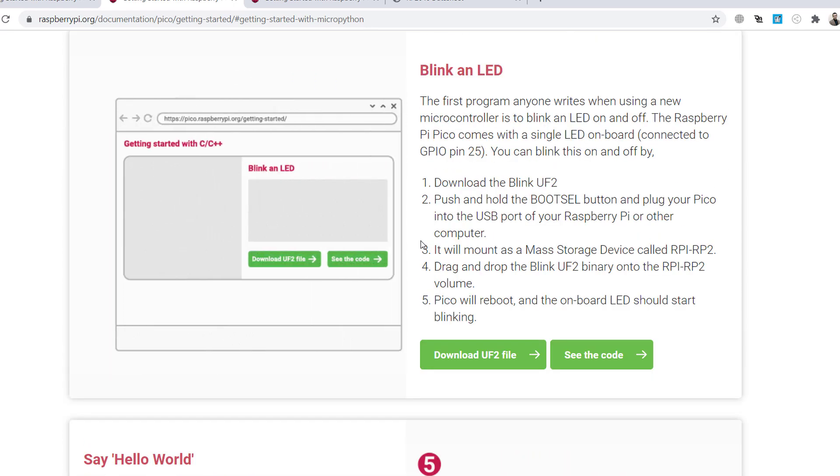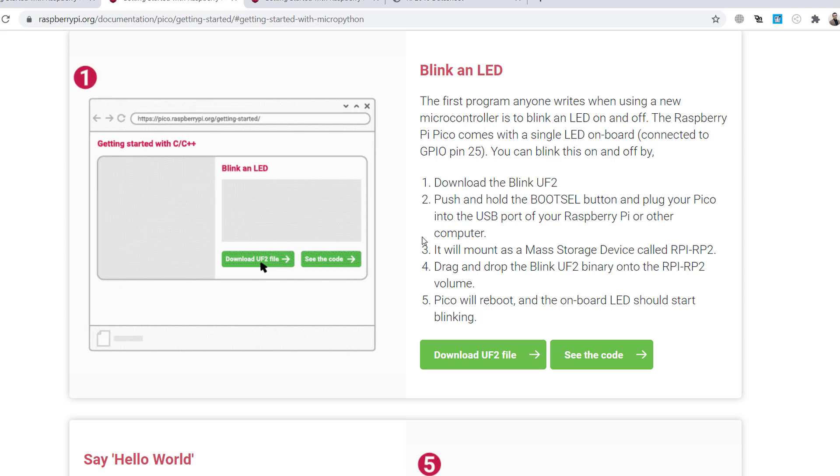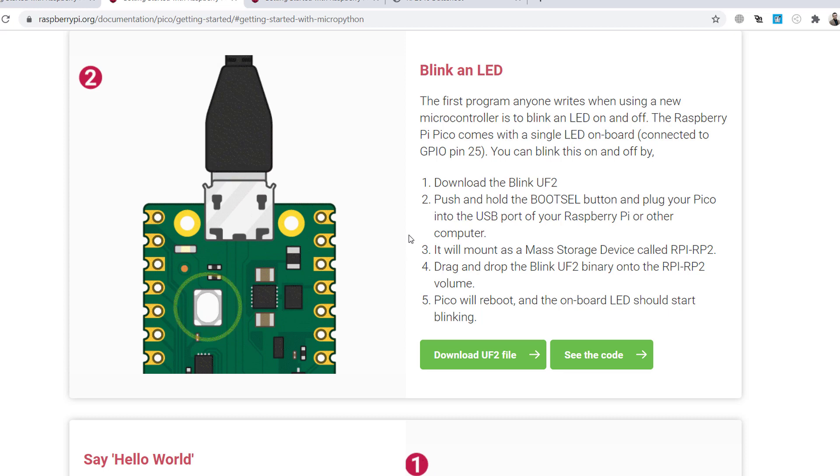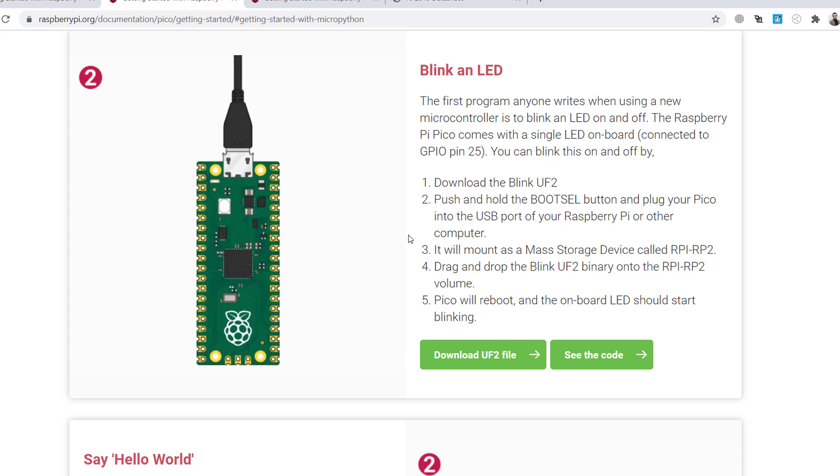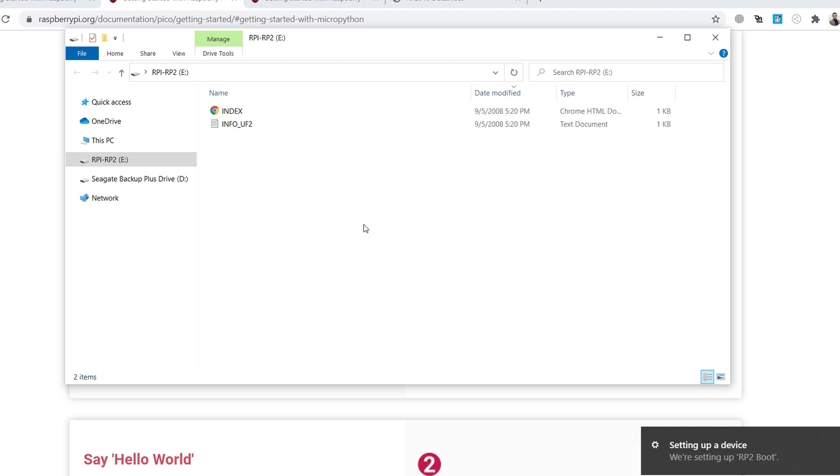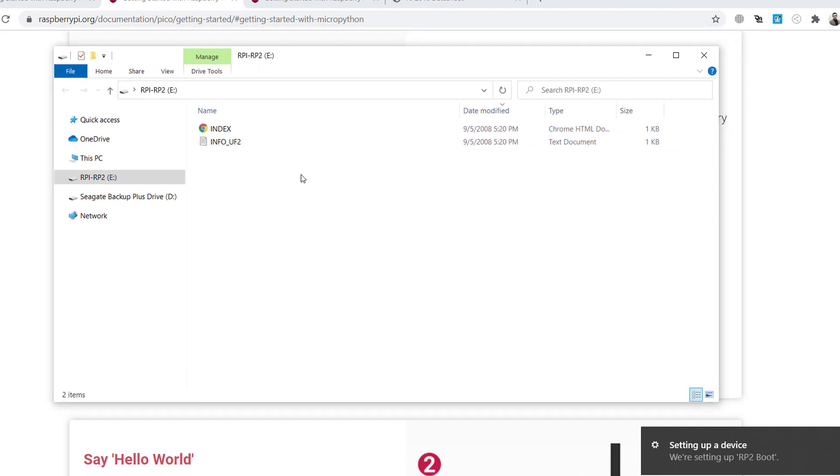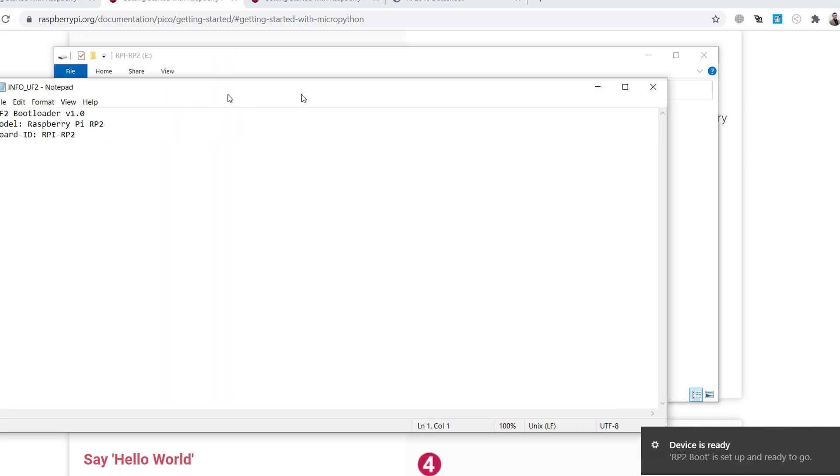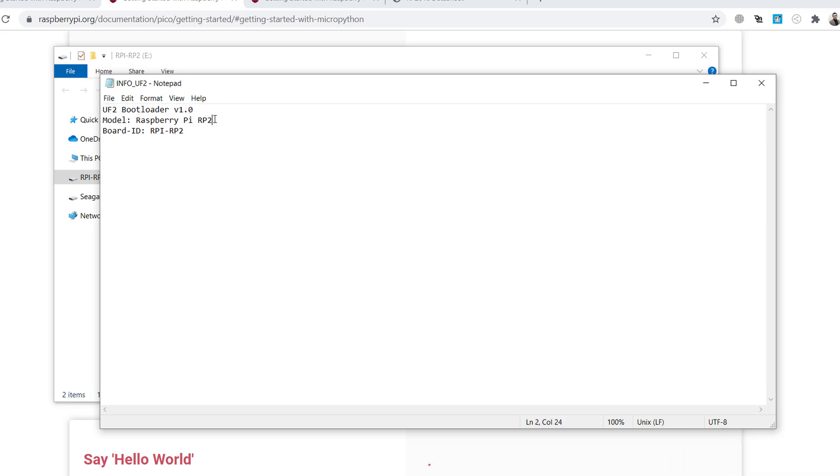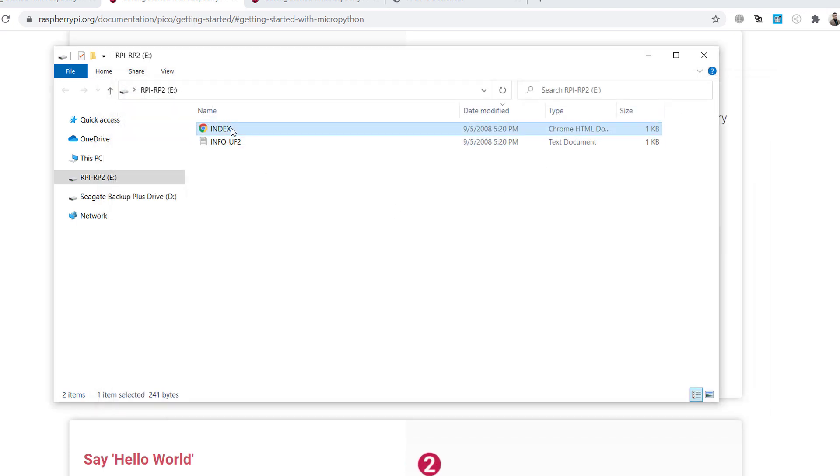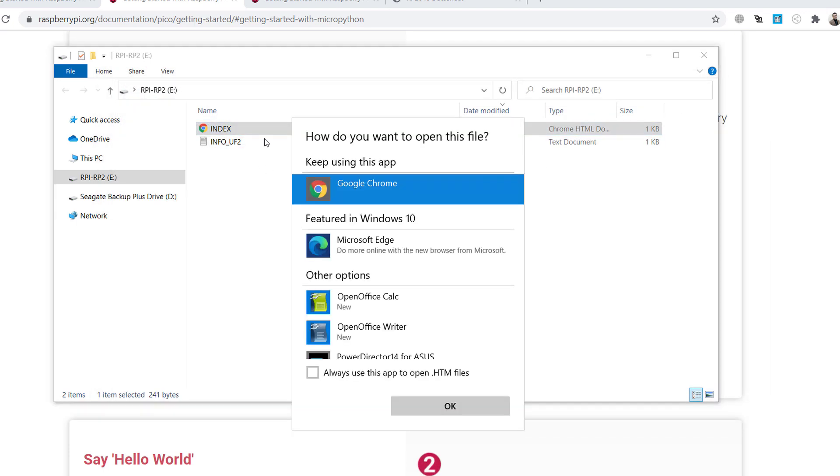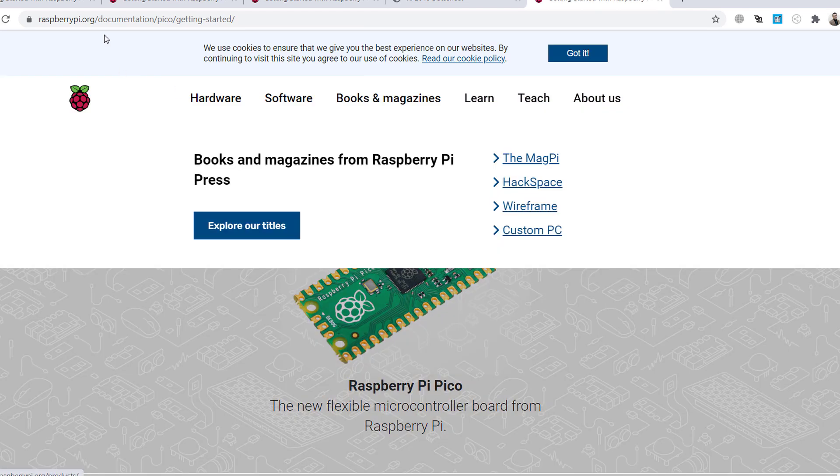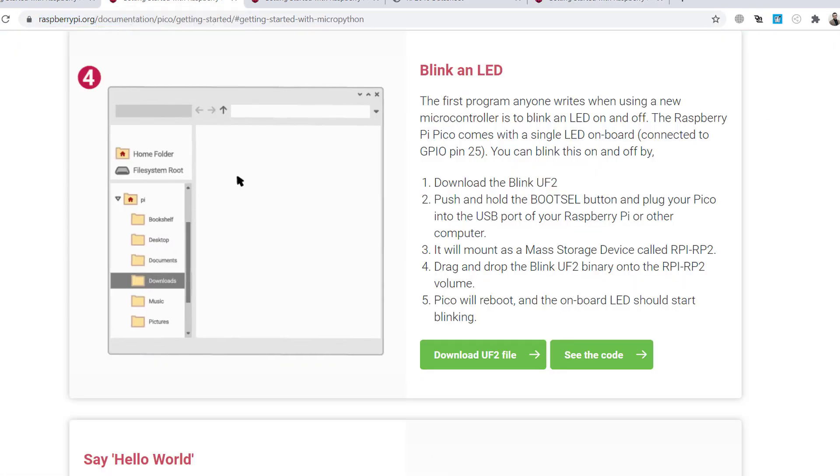I plug my Raspberry Pi Pico to my USB port of my computer. So simply, this gives me something like index and info UF2. There is a version, bootloader version, and RPI2, model RPI2. Okay, this should be Pico. Board ID, RPI2. Okay, I don't know. And there is an index, let's check. What is it? Okay, it just gives us this link. Nothing.